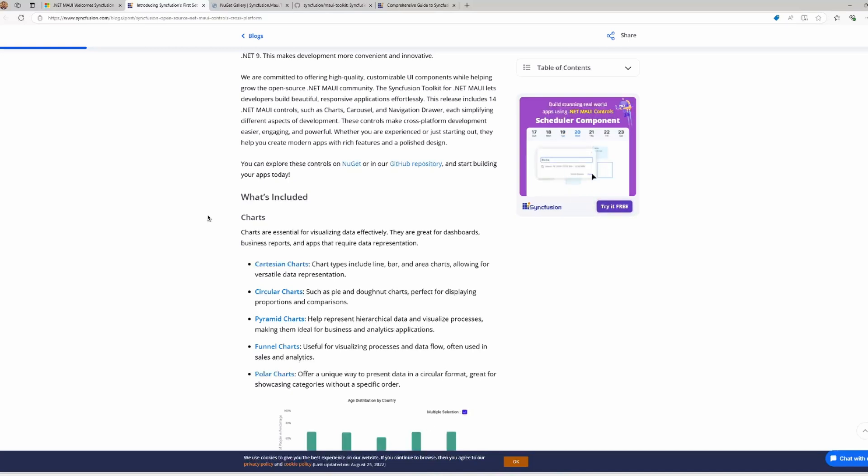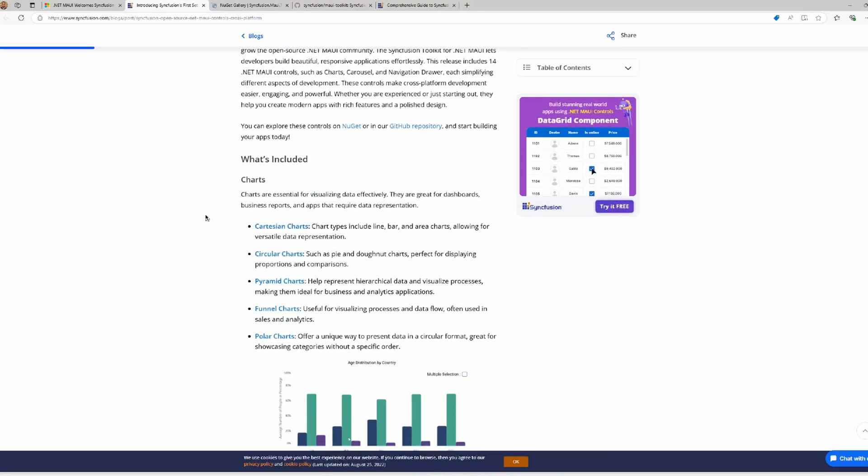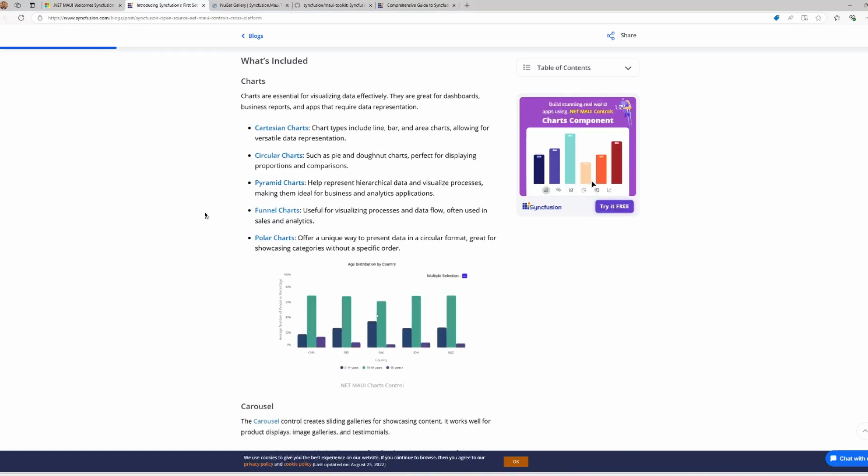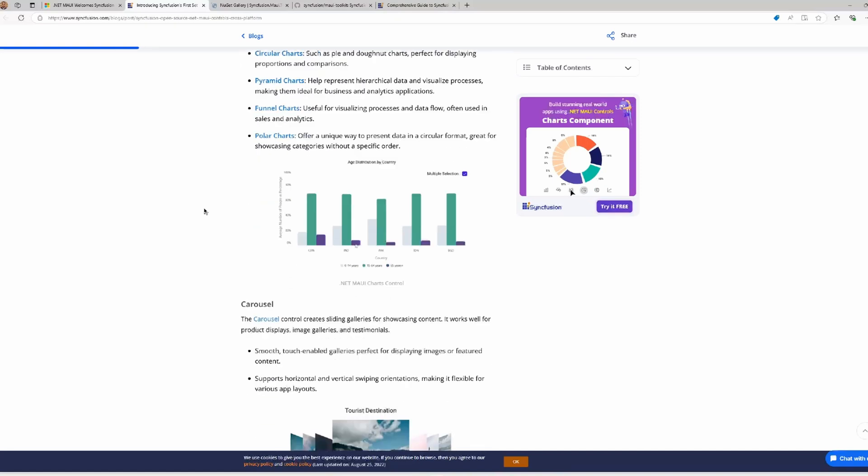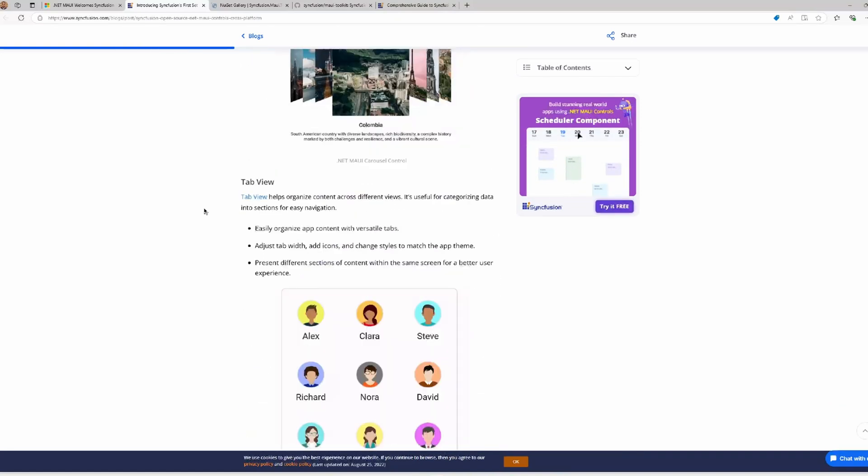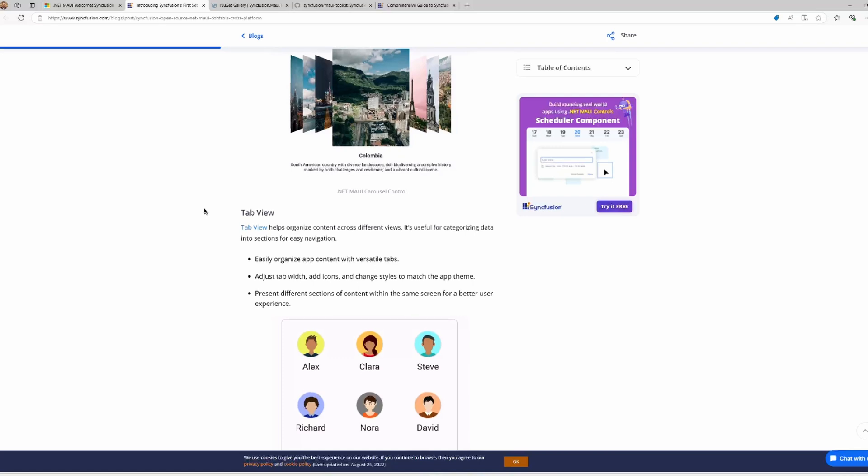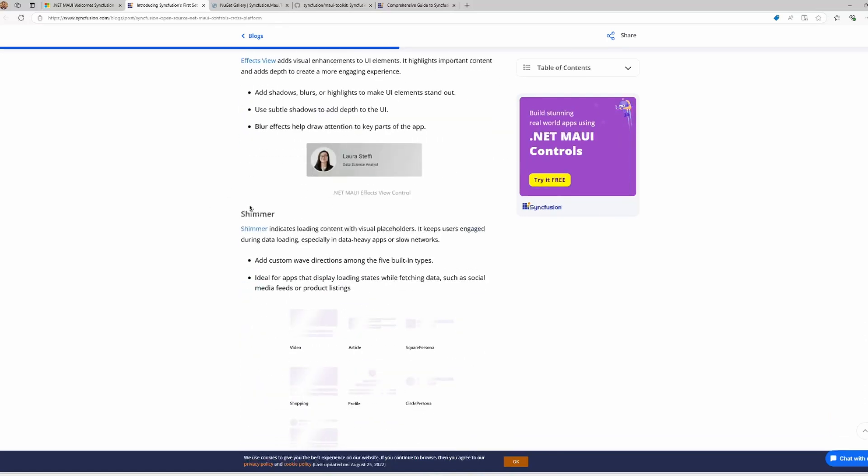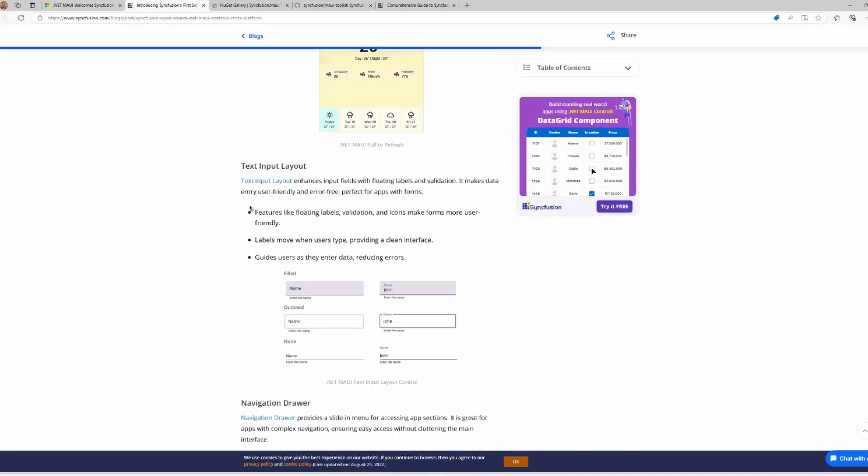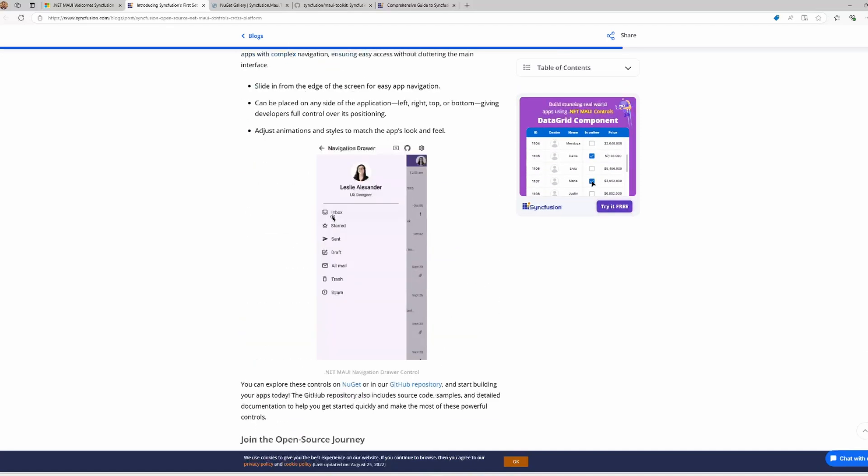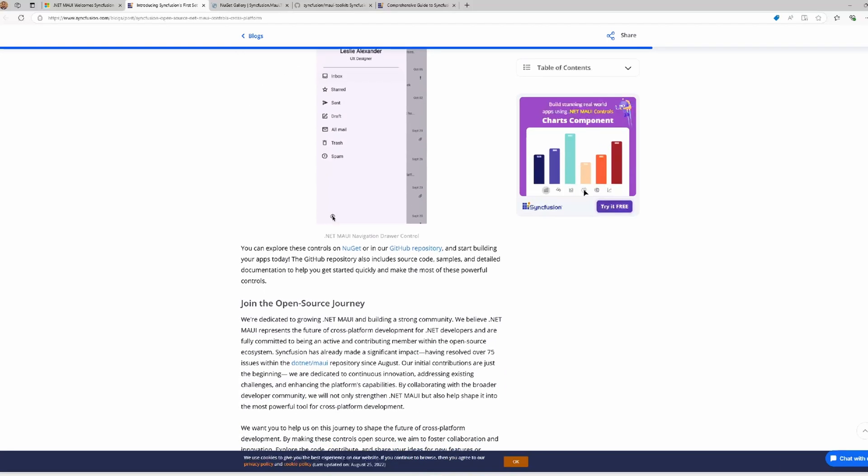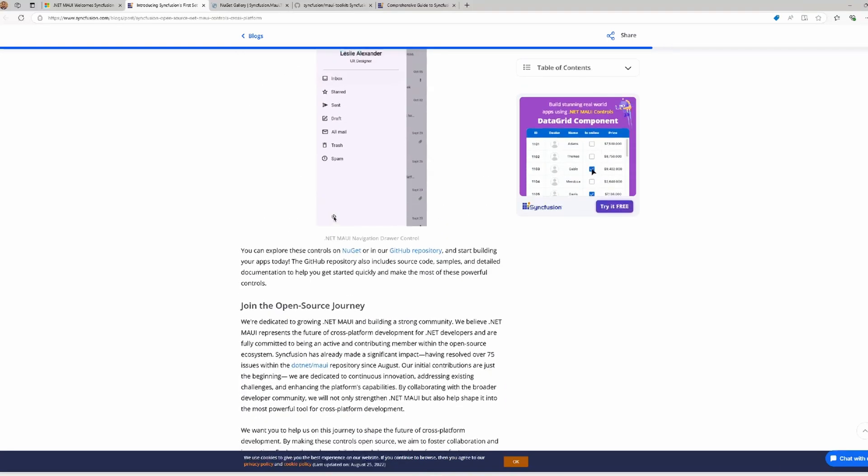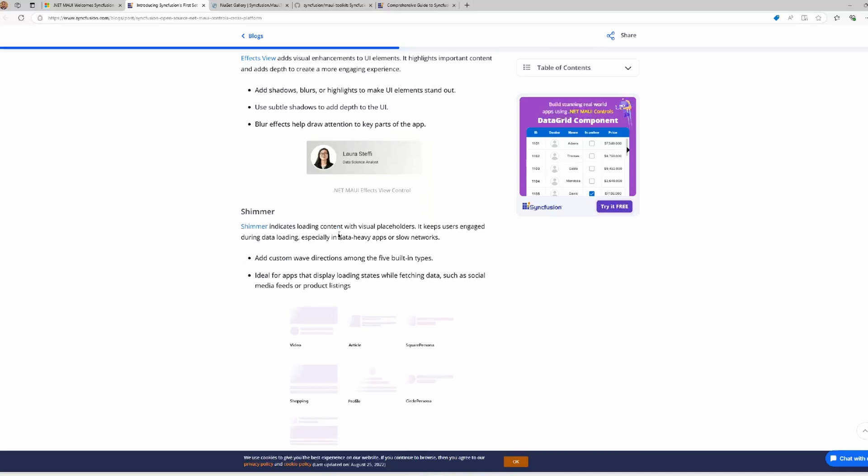Between them, we can find charts to visualize data in an effective way - Cartesian charts, circular charts, funnel charts, etc. And then we have a carousel control, a tab view control, the chips control, effects view, shimmer, text input layout, navigation drawer, and others like pull to refresh.